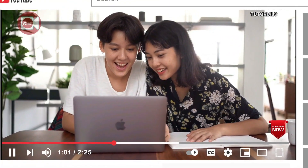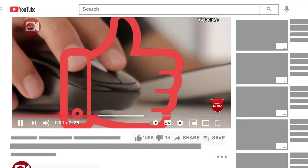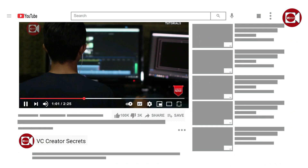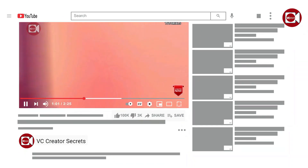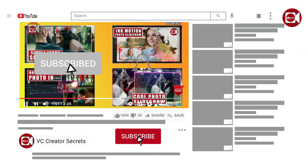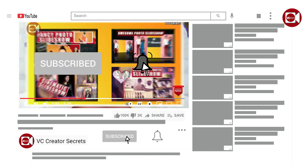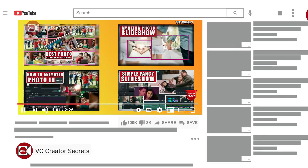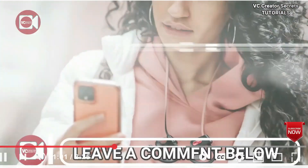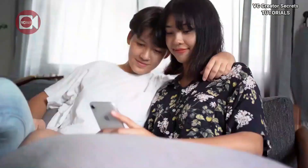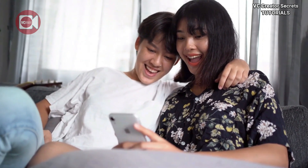If you enjoyed this video and found it valuable, give it a thumbs up and share it with your friends so I can keep making them. For more awesome and unique videos like this, hit the subscribe button and remember to click on the notification bell. Also be sure to check out my other videos on this channel, and don't forget to leave a comment below. Thanks for watching, I'll see you in the next video.